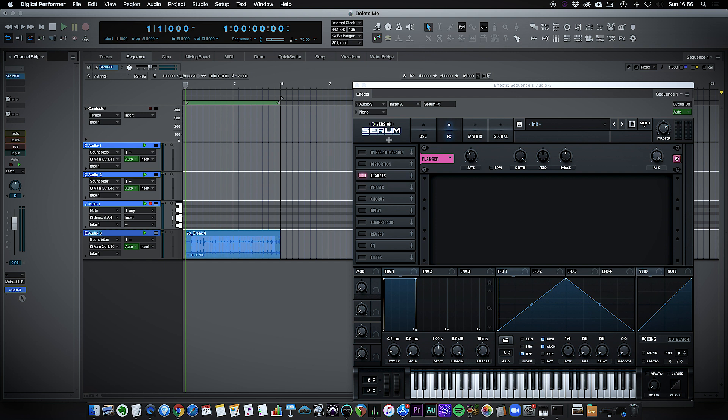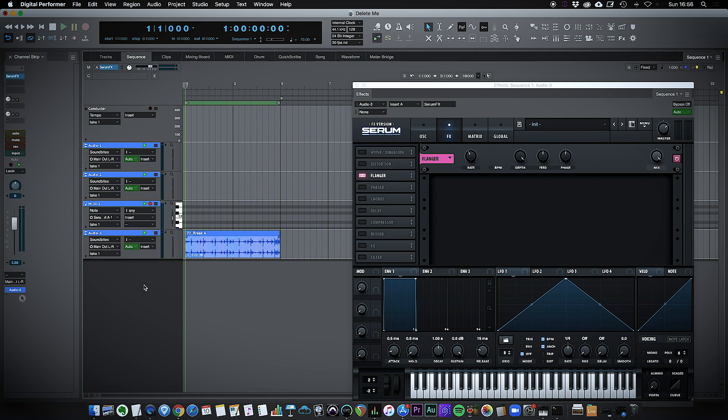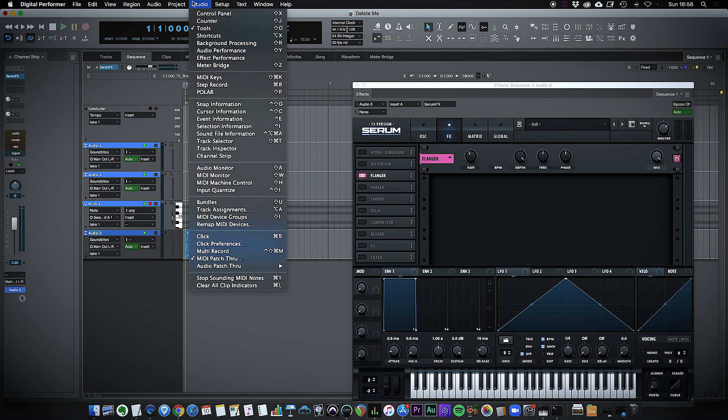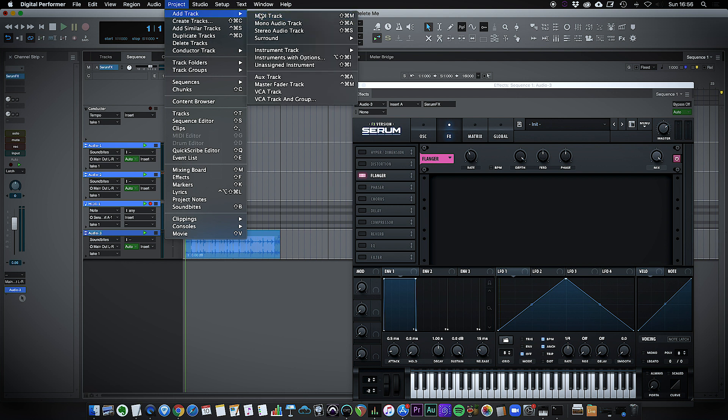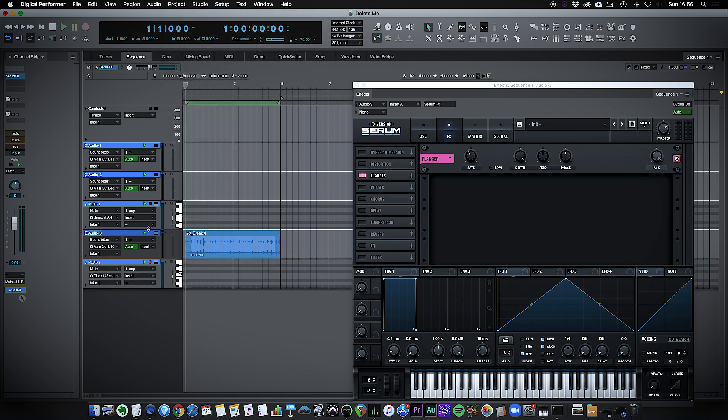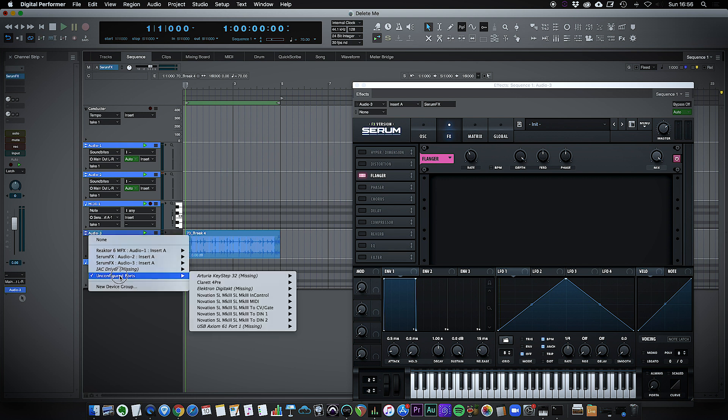Now I want to add an oscillator, so this is the only difference now. I have to go up here, add a MIDI track. And with my MIDI track, I select the output.